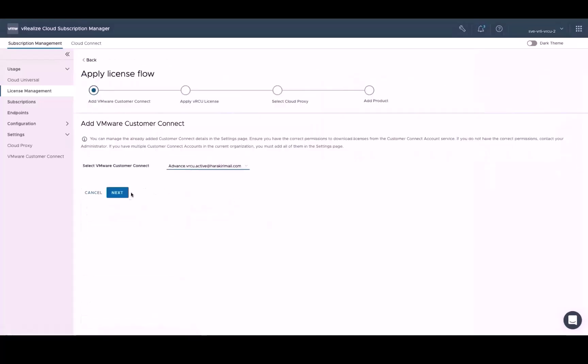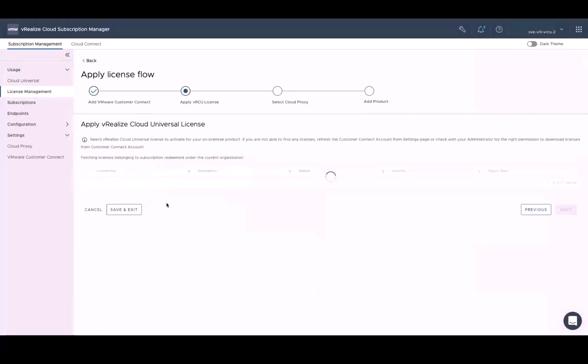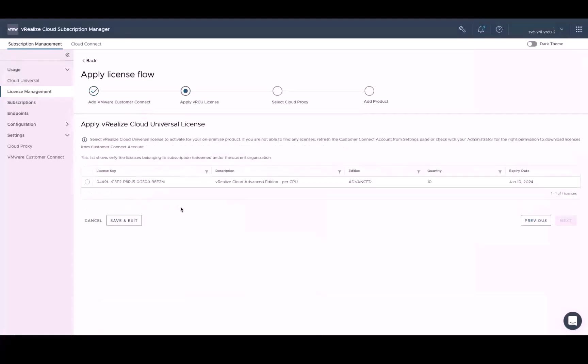And since we've already set up our VMware Customer Connect credentials earlier for this organization, we can select it again before clicking Next. At this point, we need to apply the vRealize Cloud Universal license to activate our on-prem product and click Next.